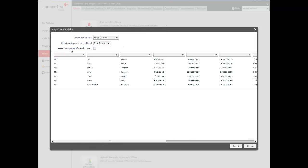It's going to ask us if we want to create an opportunity for each contact. We're going to leave that blank. Now from here you just need to map the fields, just to let Mercury know where to put this content.